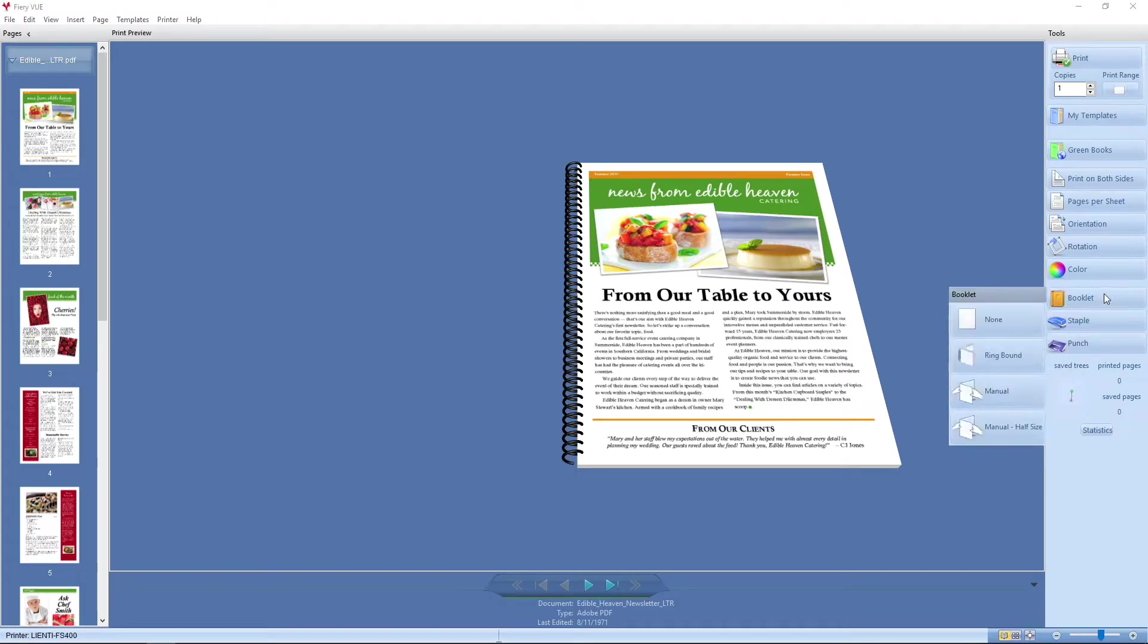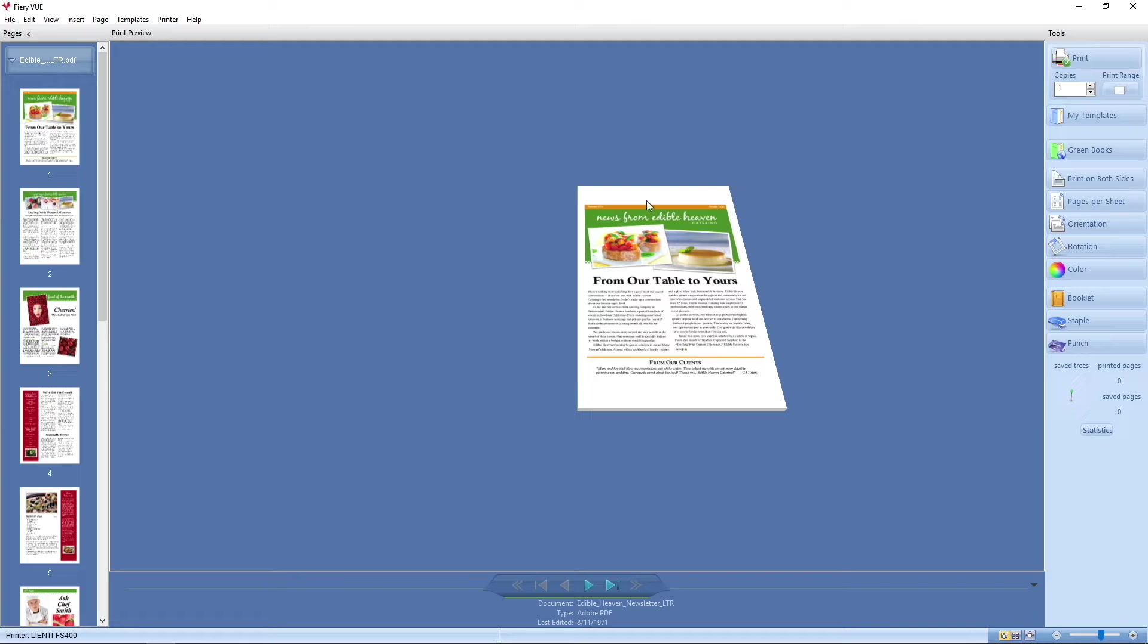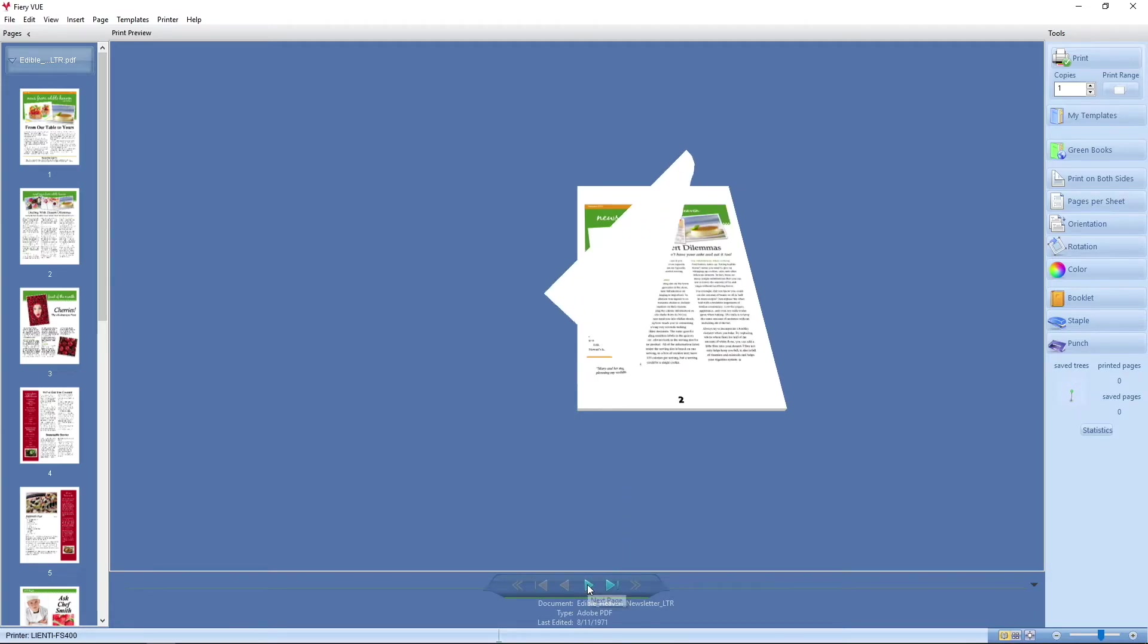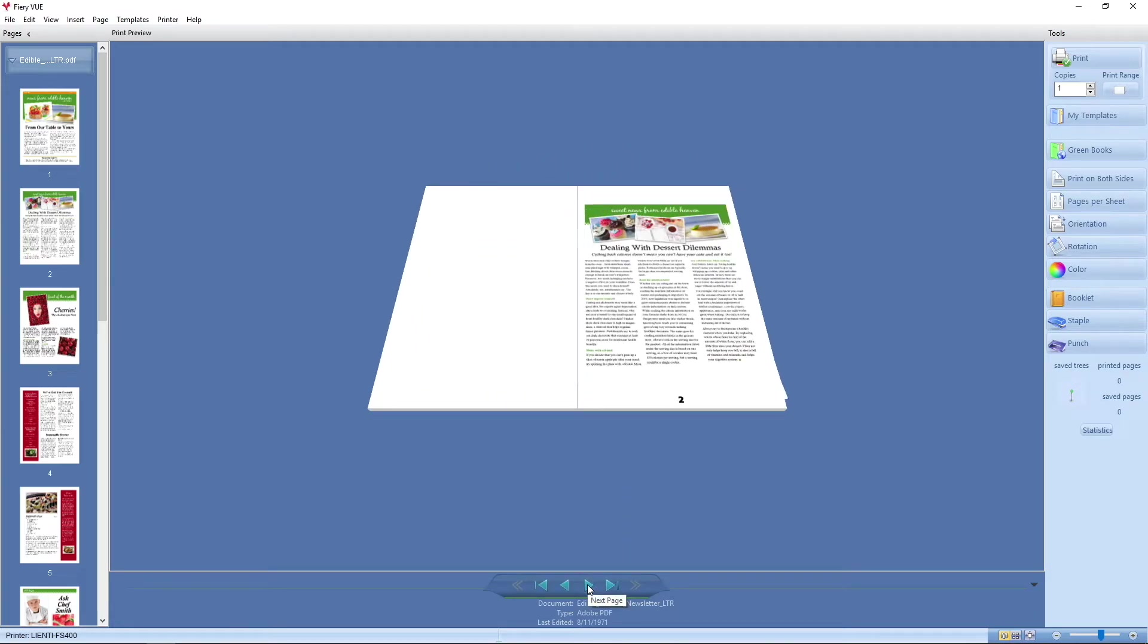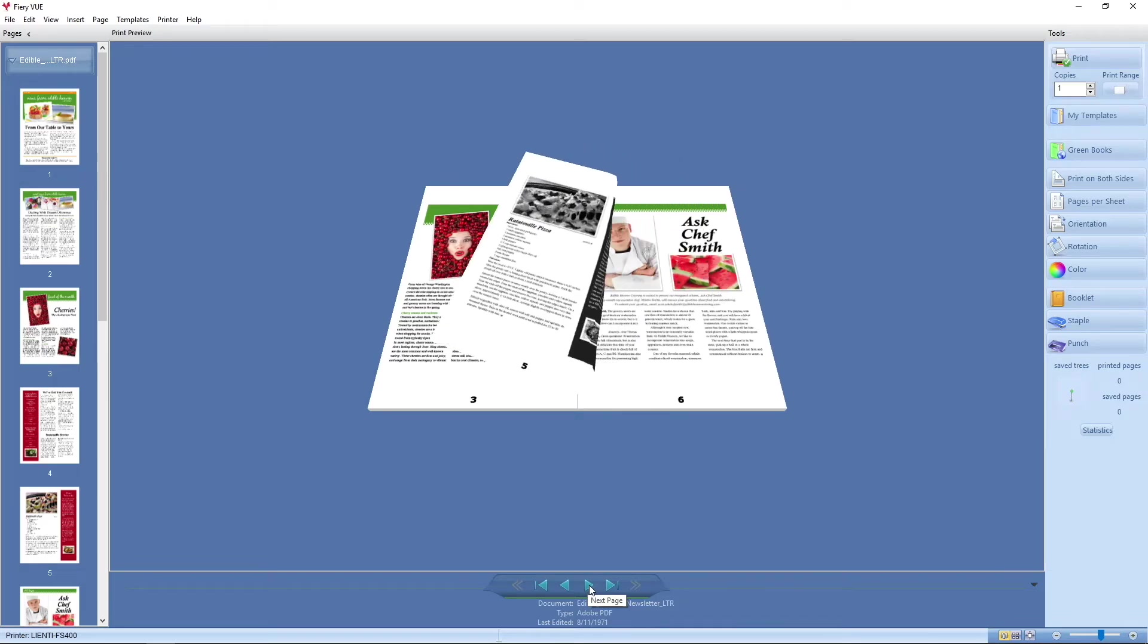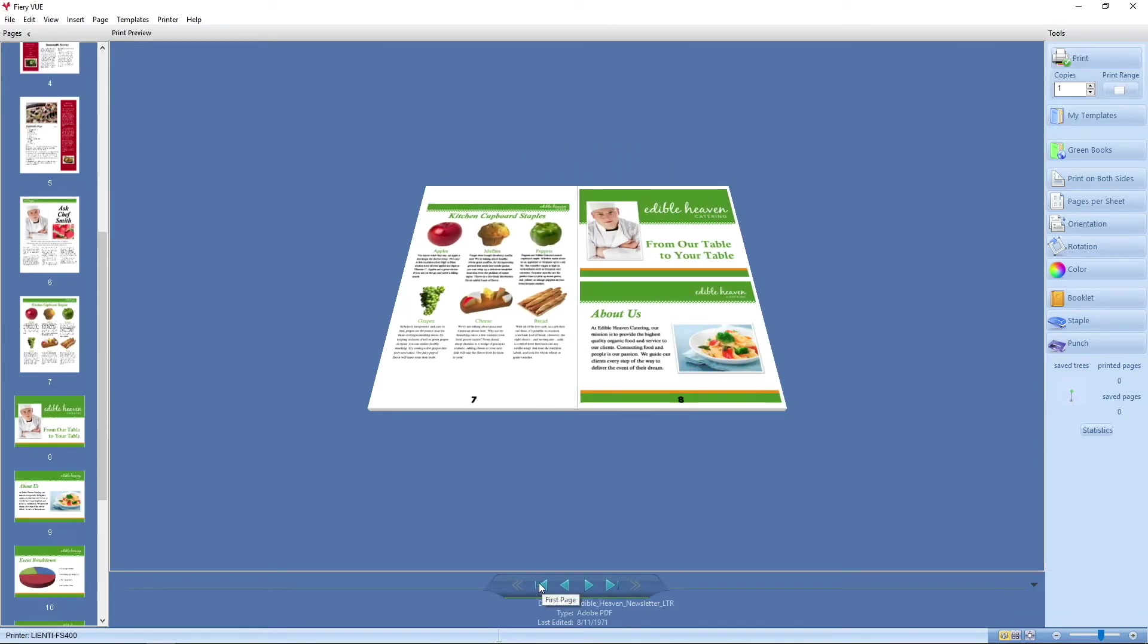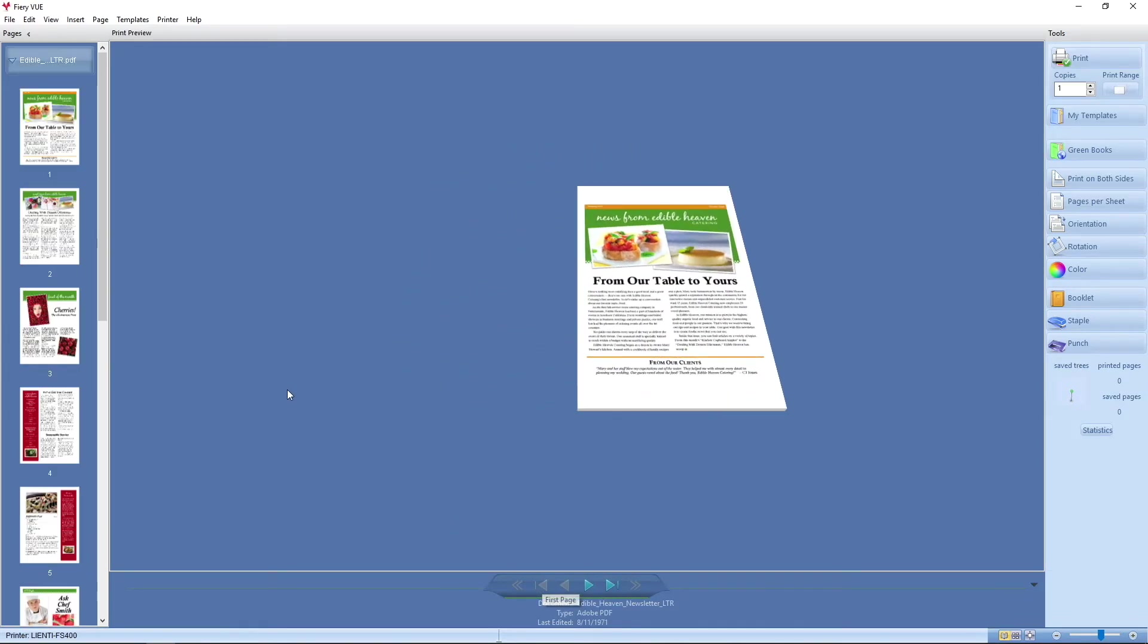Then we can actually use other options, which will create a half-size manual, which will scale this down to a statement size, do early orientation for us, to now have a statement size finish book.